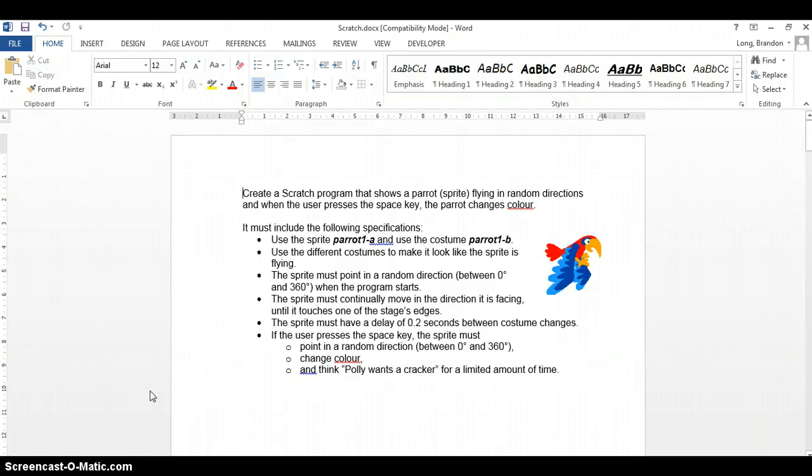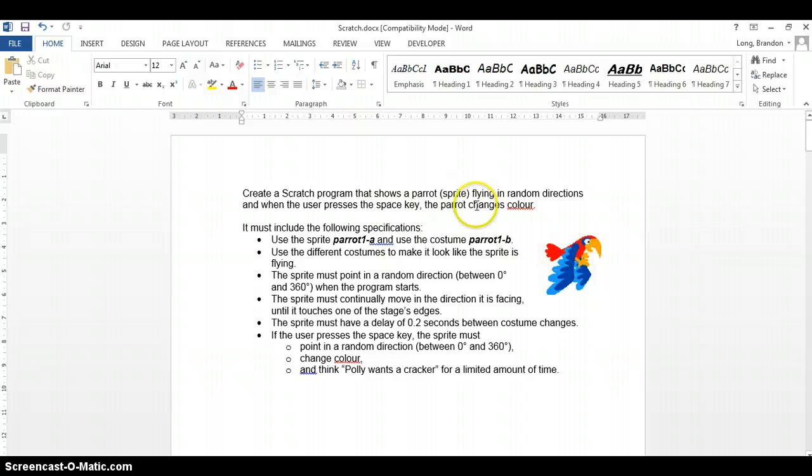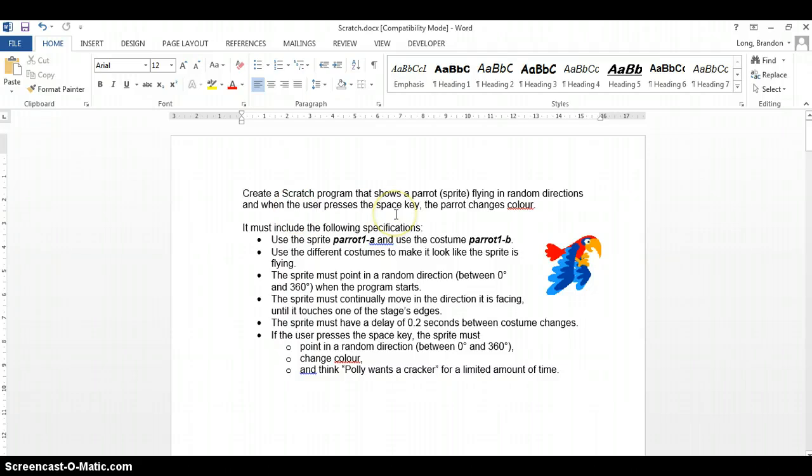Here we have a Scratch program that they want us to make using this little parrot sprite, and we want to make it basically fly around in random directions. When the user presses the space key, the parrot changes color and does certain things.